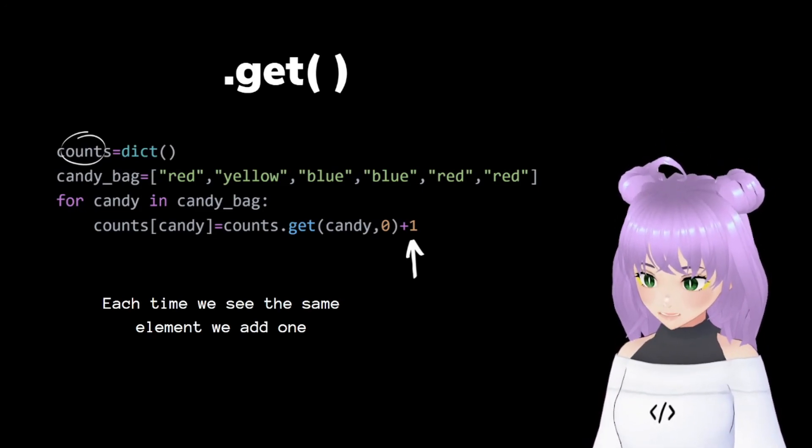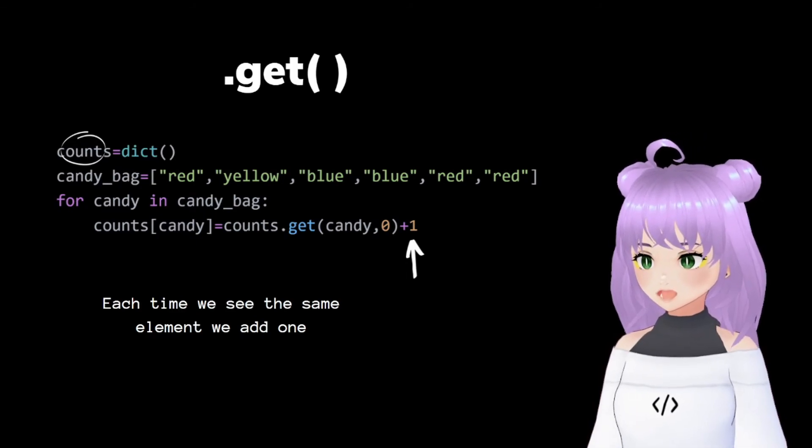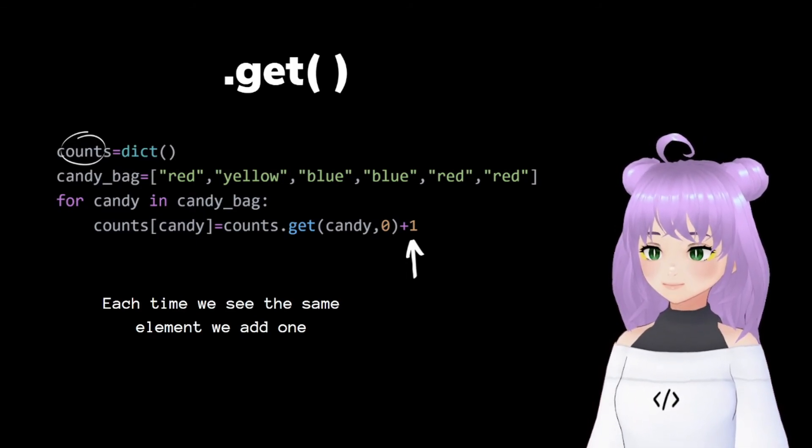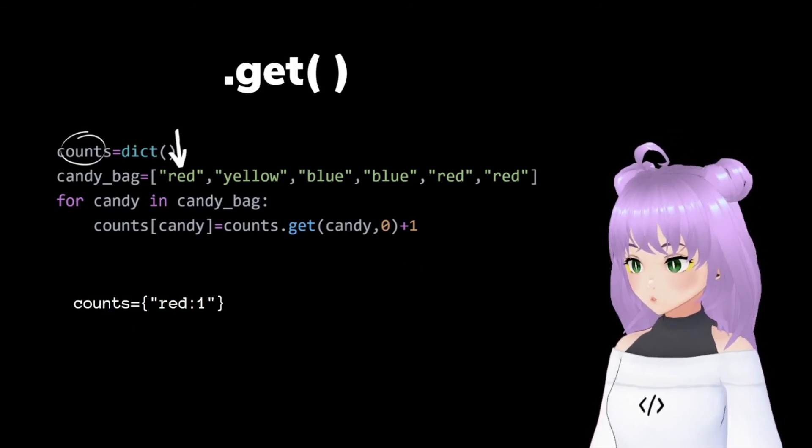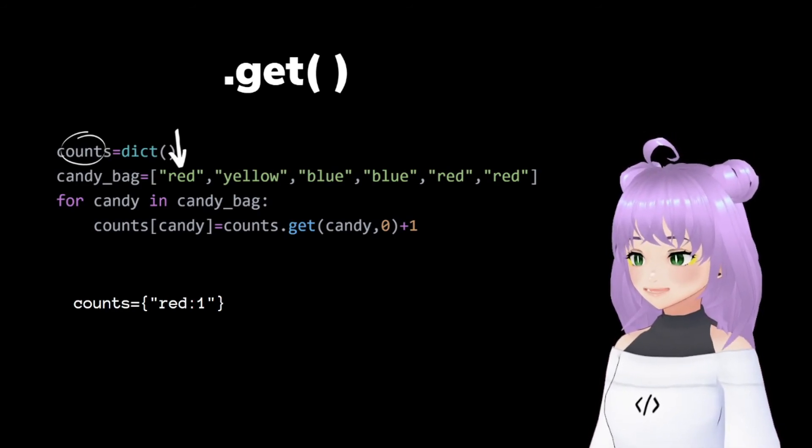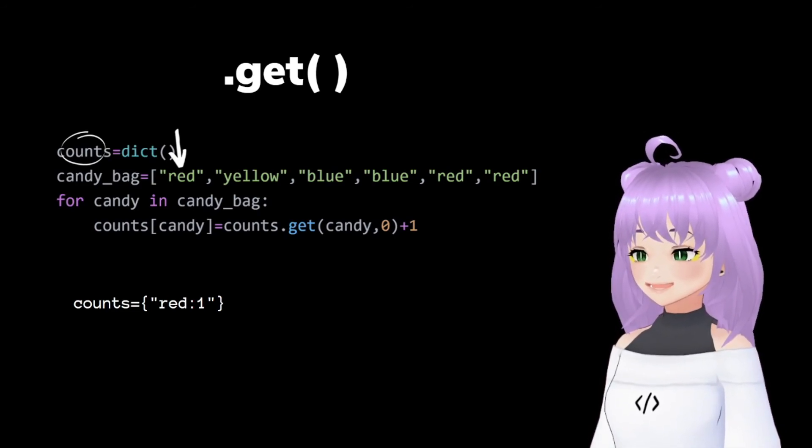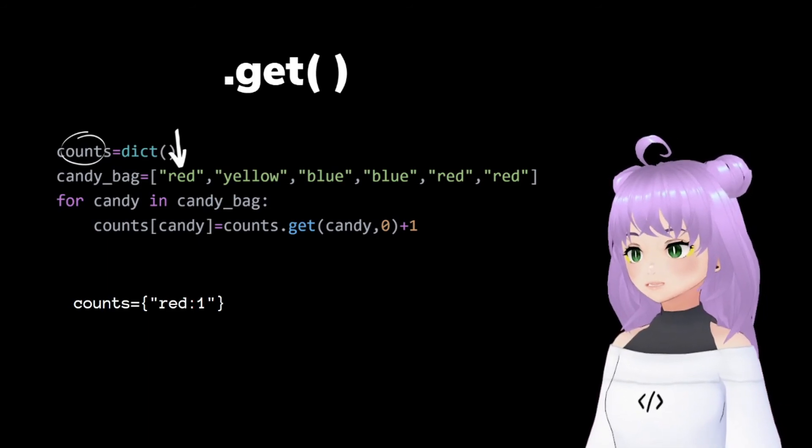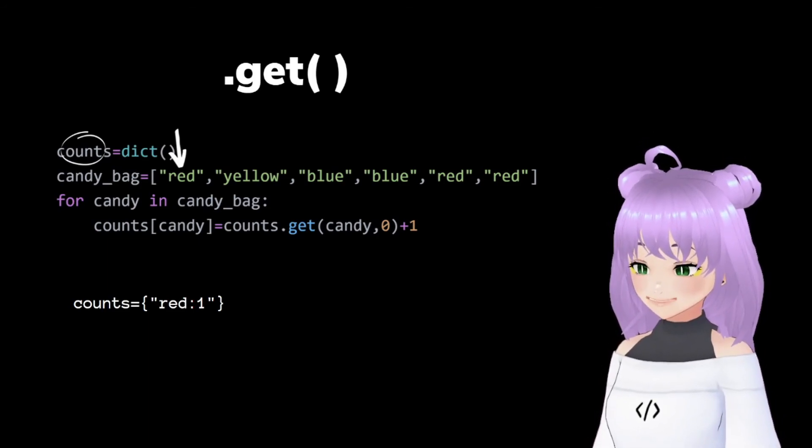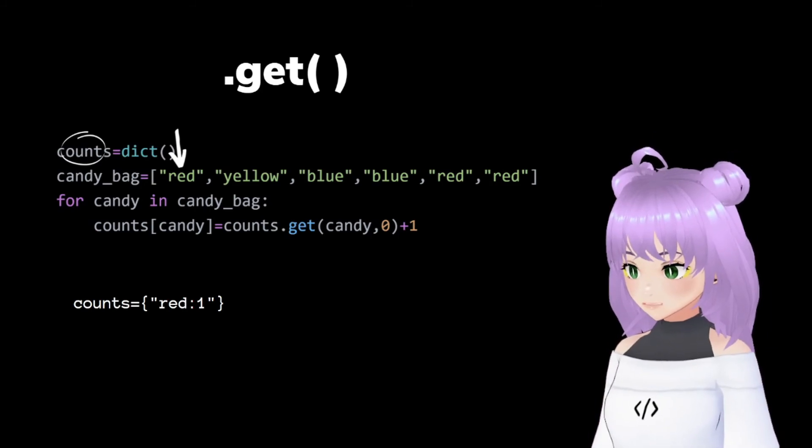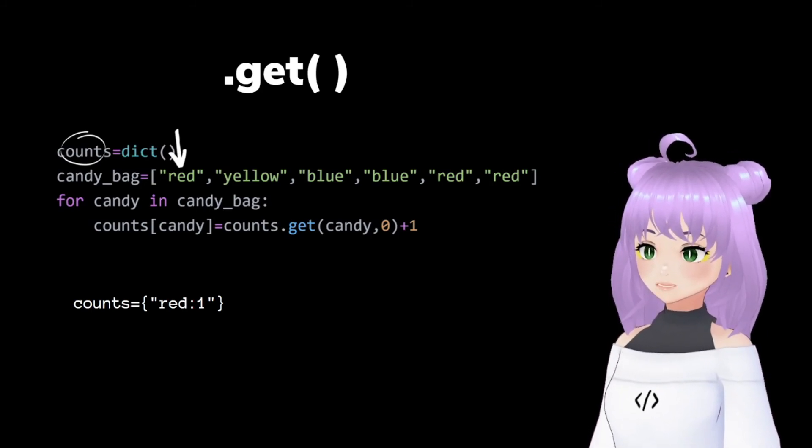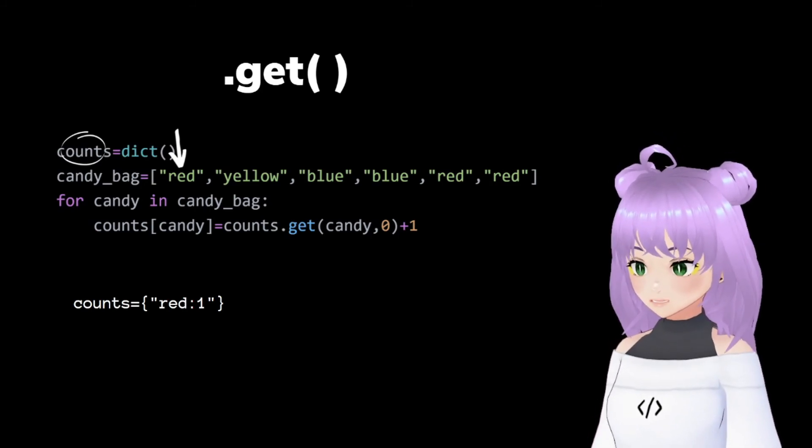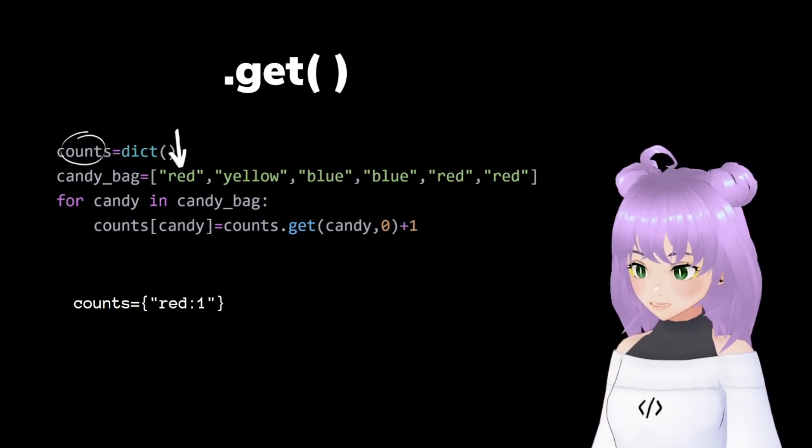And the process that Python is going to follow is this one. Python will go to our first element in our list and is going to put it inside of our counts dictionary. Since we have seen it once, it is going to give it a value of one. So we are going to have red, two points, one.